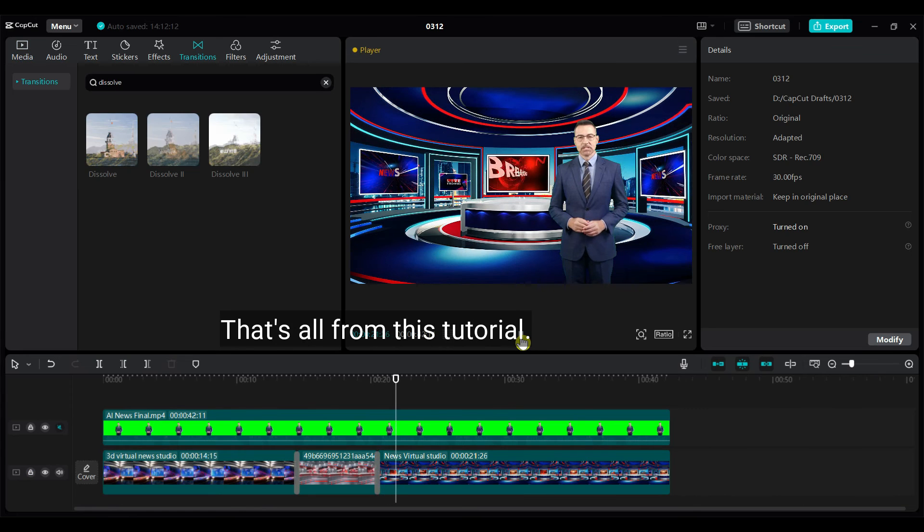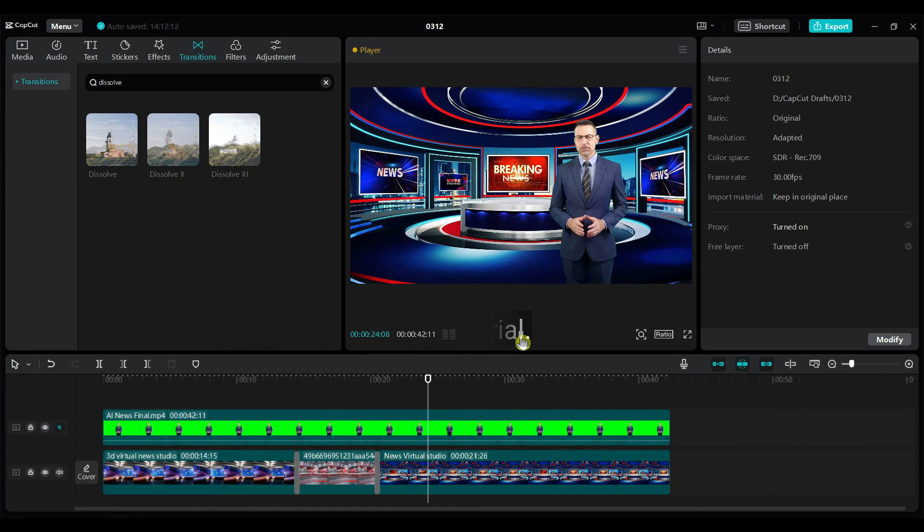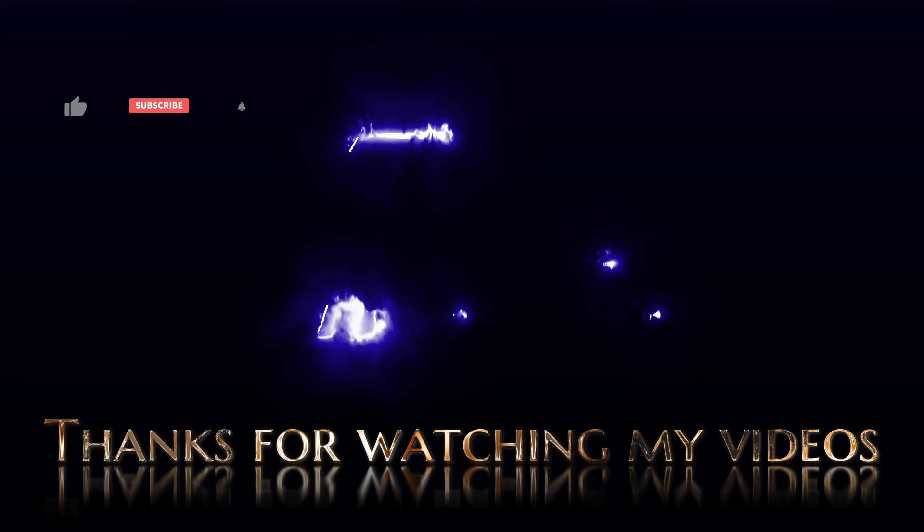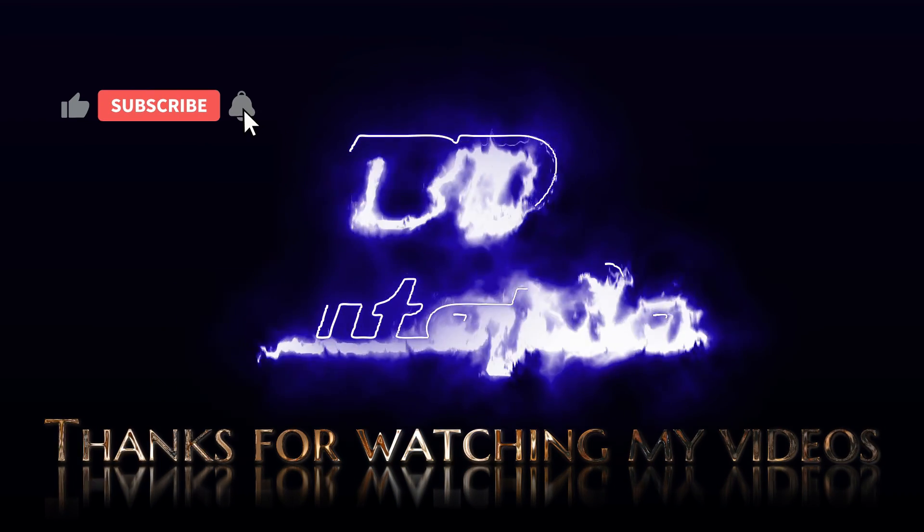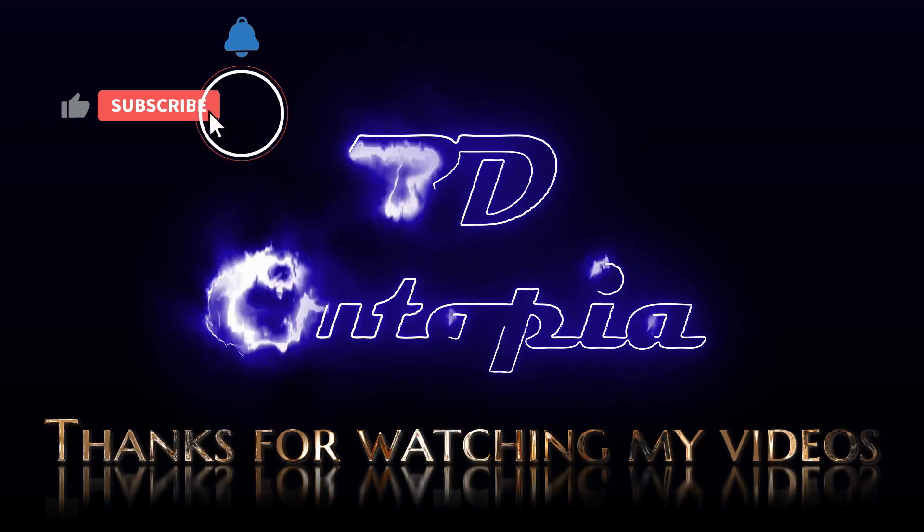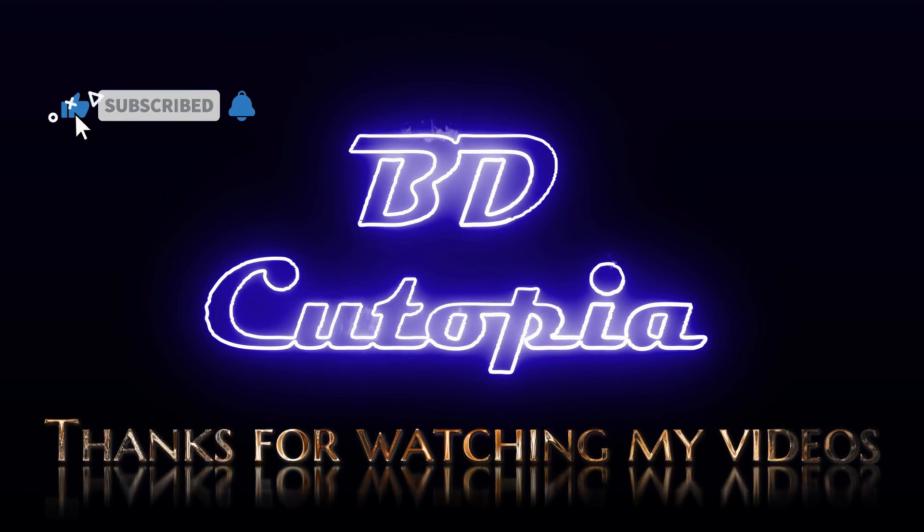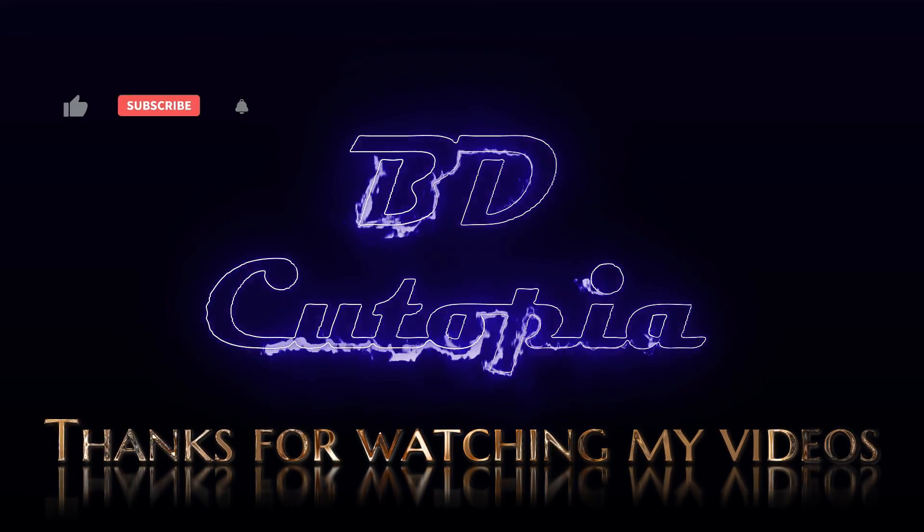That's all from this tutorial. Thank you for watching this video. If you like this video please hit the like button, share it with your friends, and subscribe for more amazing tutorials.